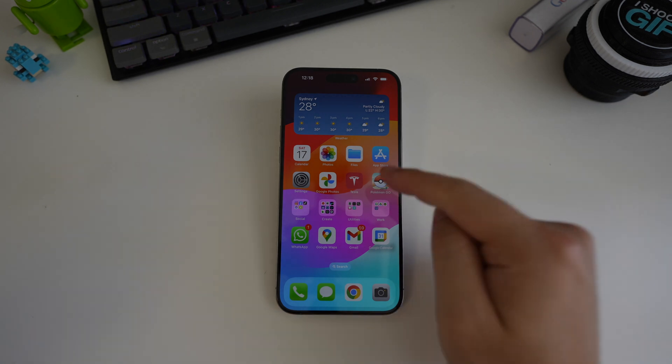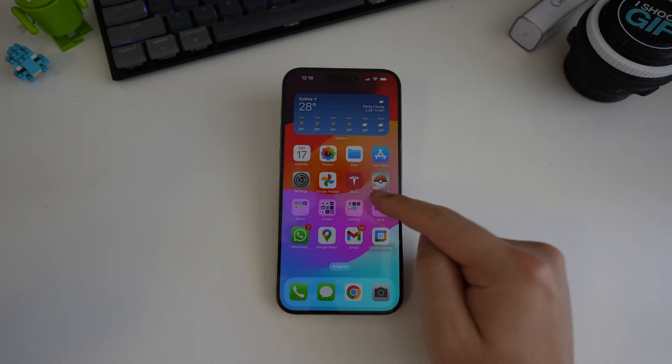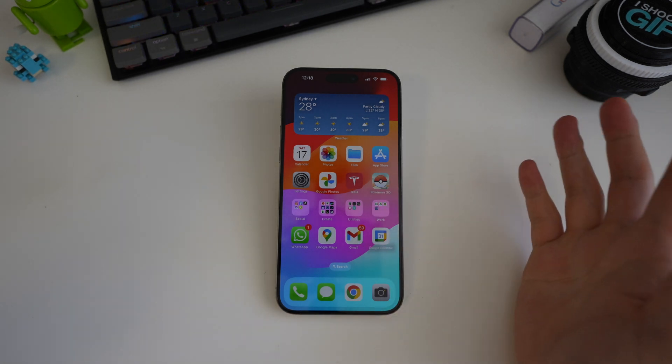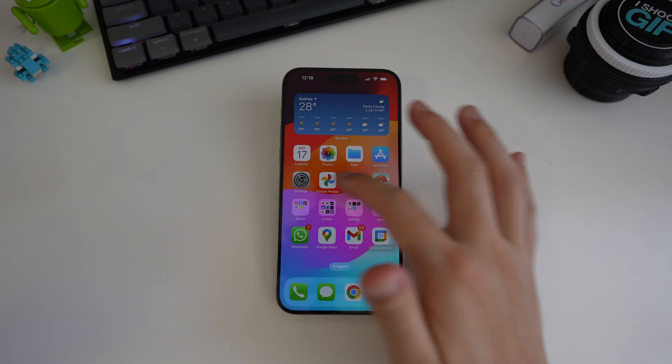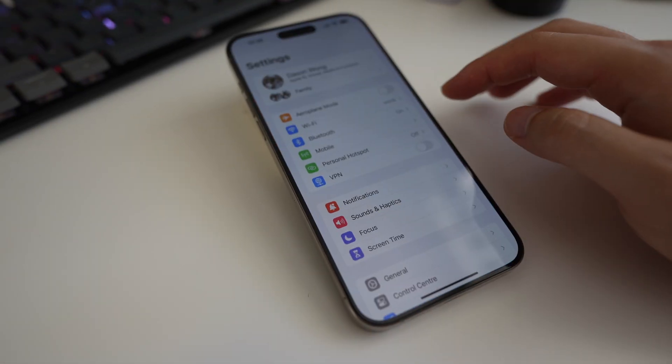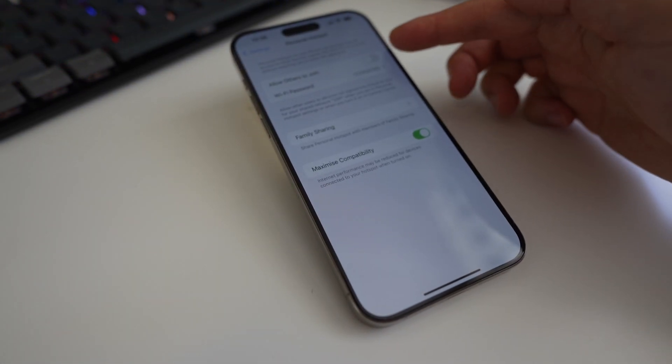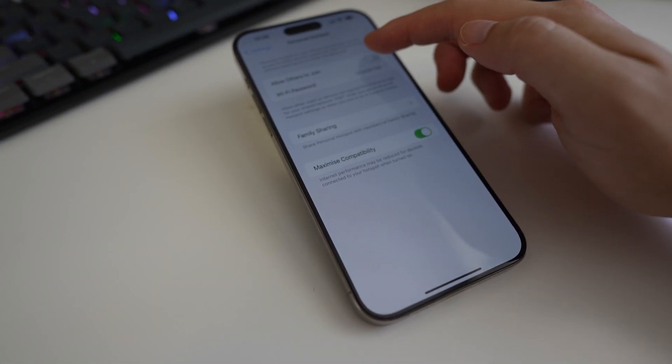Hey everyone, so today we're going to talk about the hotspot on iOS. Mobile hotspots are simple, right? You just go to the settings and then you go to the hotspot here and then you just toggle it on.